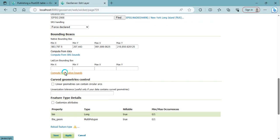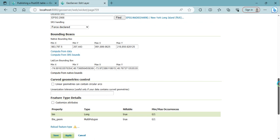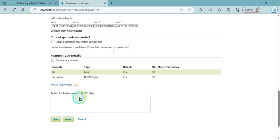You can compute from data, compute from native bounds, and click on save.